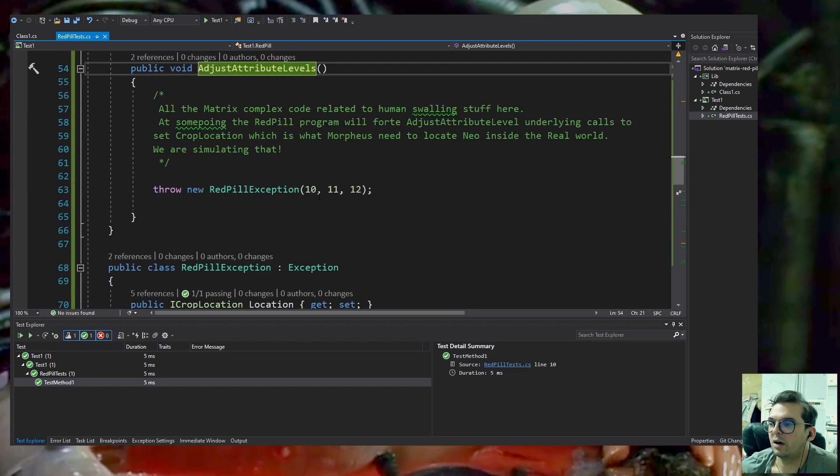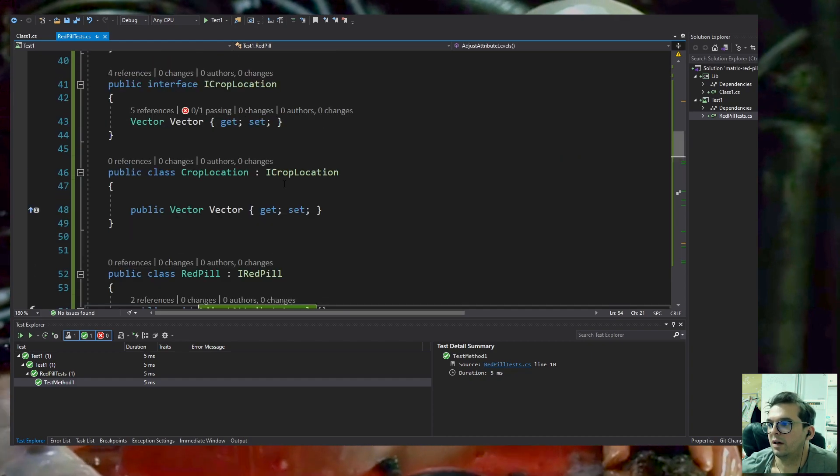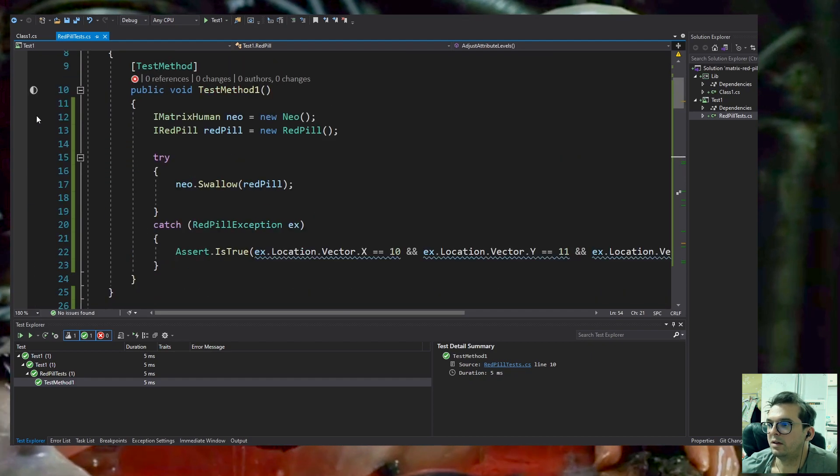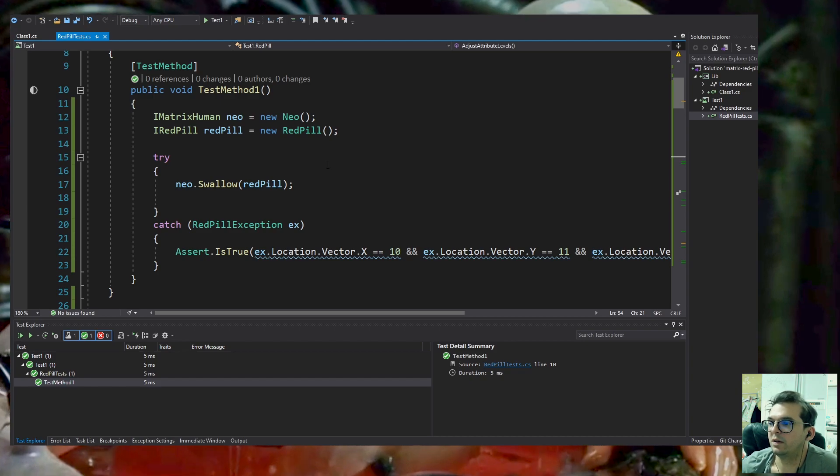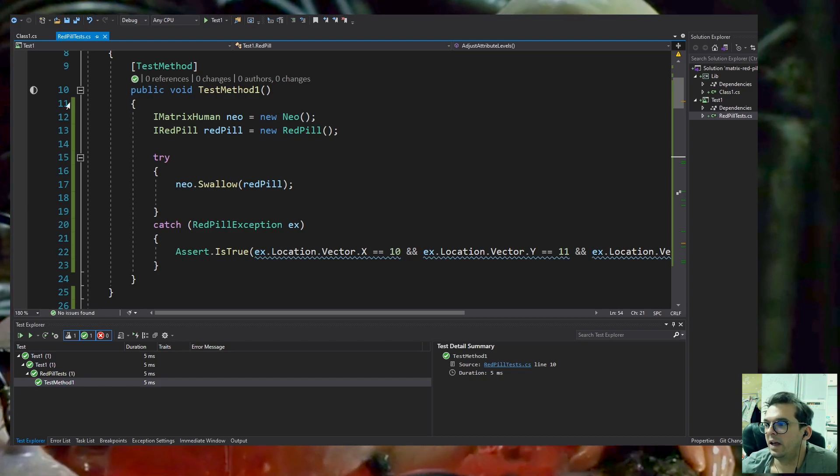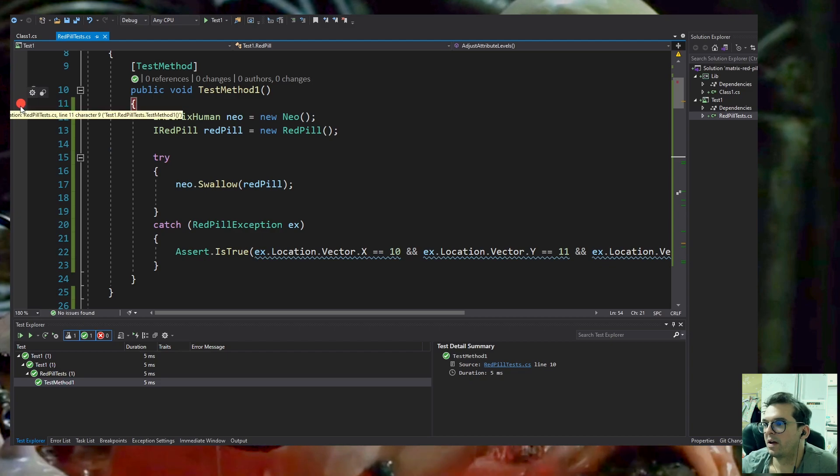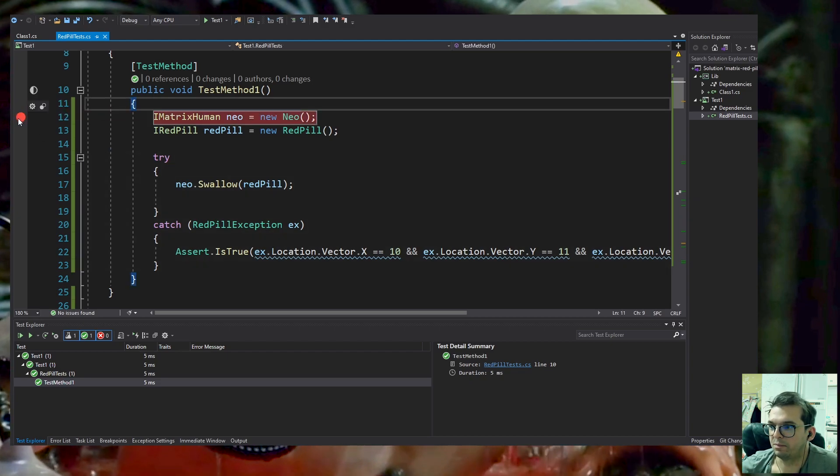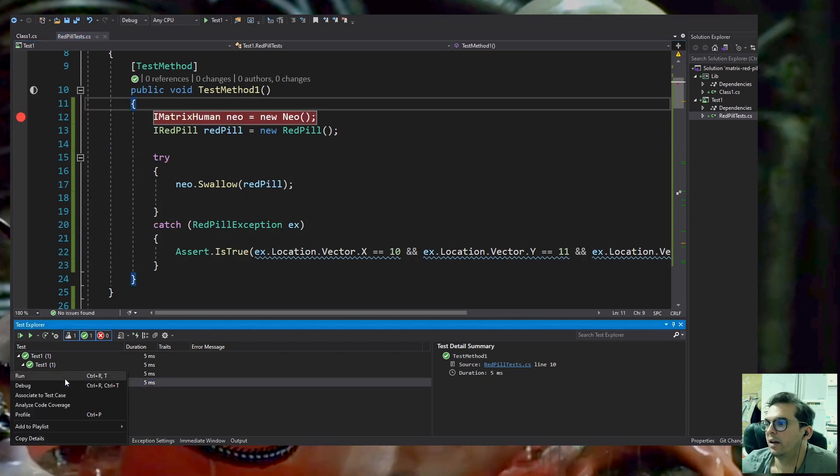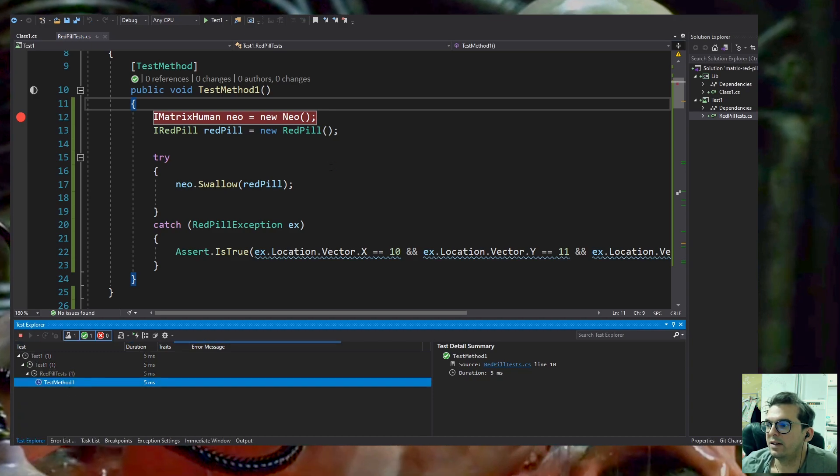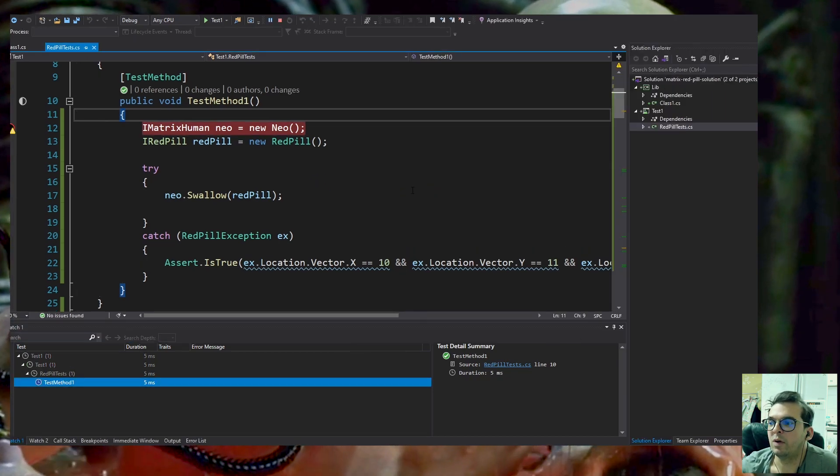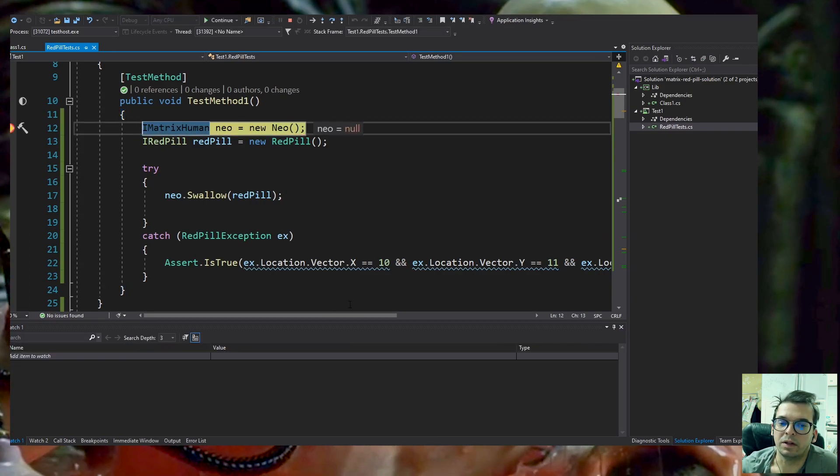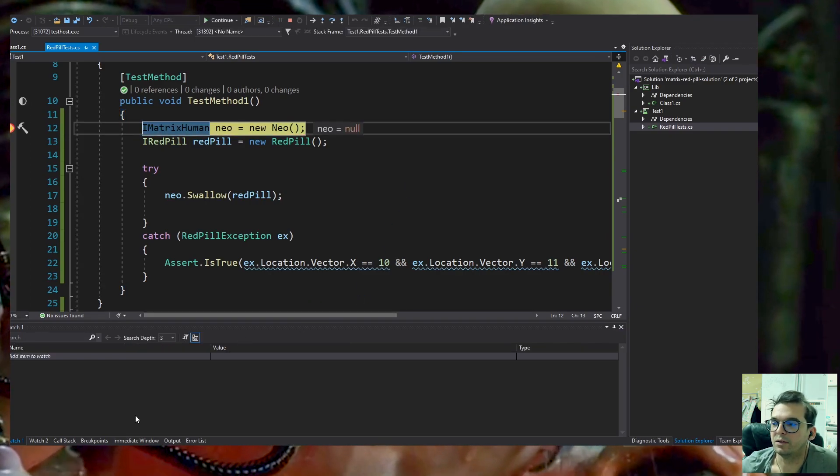What that means is our unit test was able to instantiate a Neo object and a RedPill object, and was able to call the Swallow method from Neo, which is a MatrixHuman implementation. Because the RedPill is a hacking program created by Morpheus and the hackers from Zion, it forces an exception.